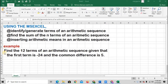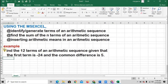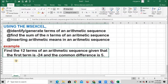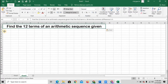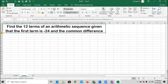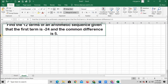Let's take the first scenario. Find the 12 terms of an arithmetic sequence given that the first term is negative 24 and the common difference is 5. So again, we are asked to find the 12 terms of an arithmetic sequence given that the first term is negative 24 and the common difference is 5.